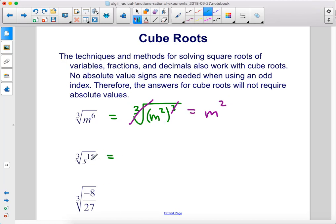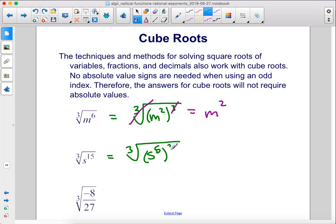Here, we can rewrite this as the cube root of s to the fifth power, cubed. So then we can cancel out the 3 and the cube root, and we are left with s to the fifth power.